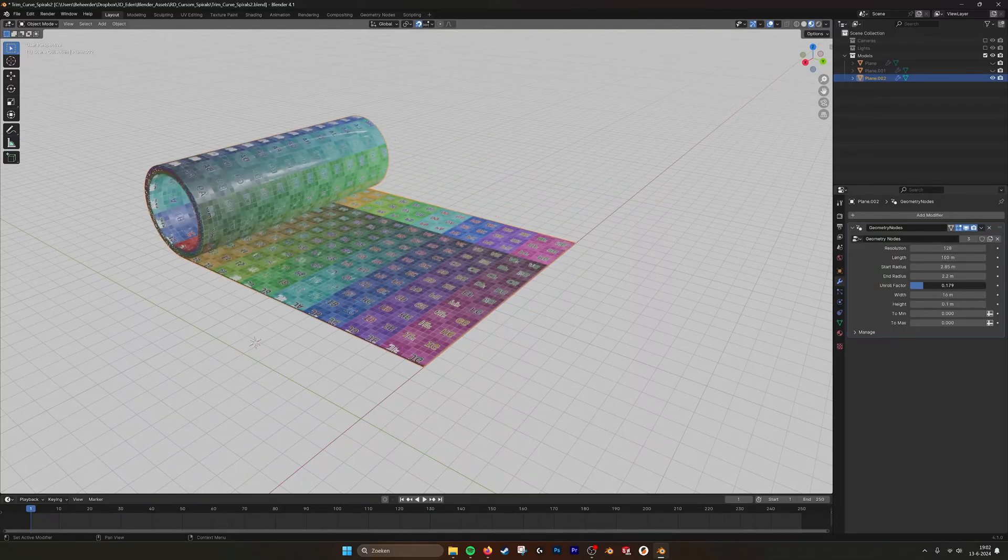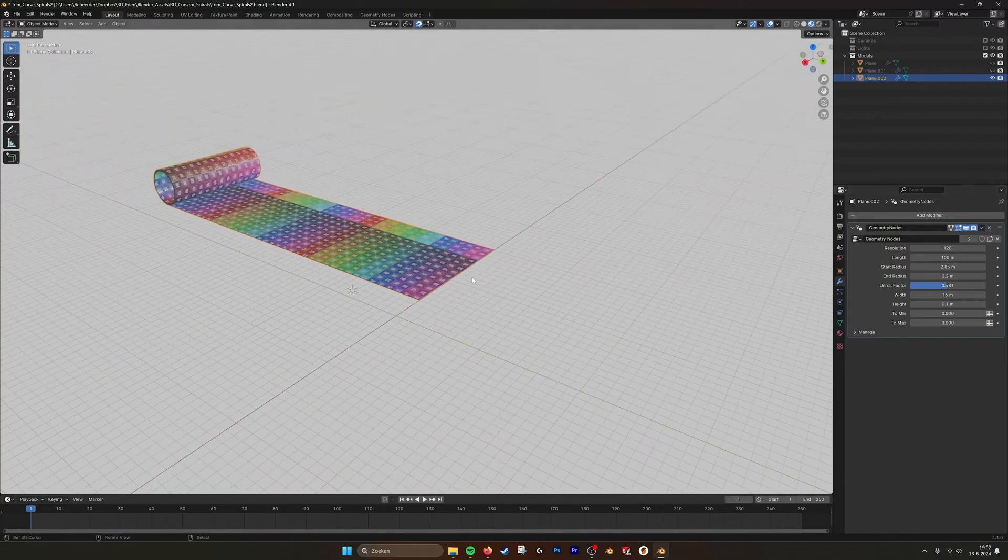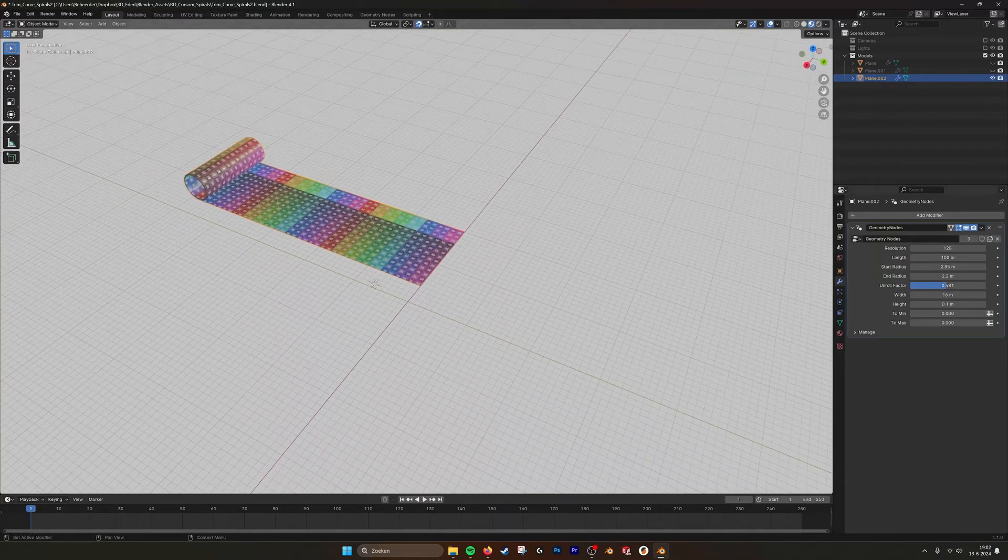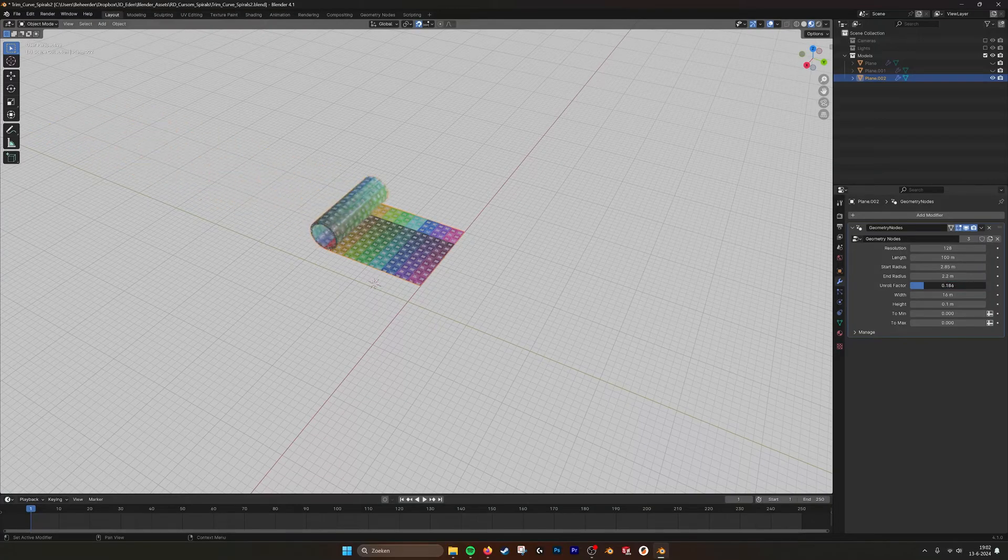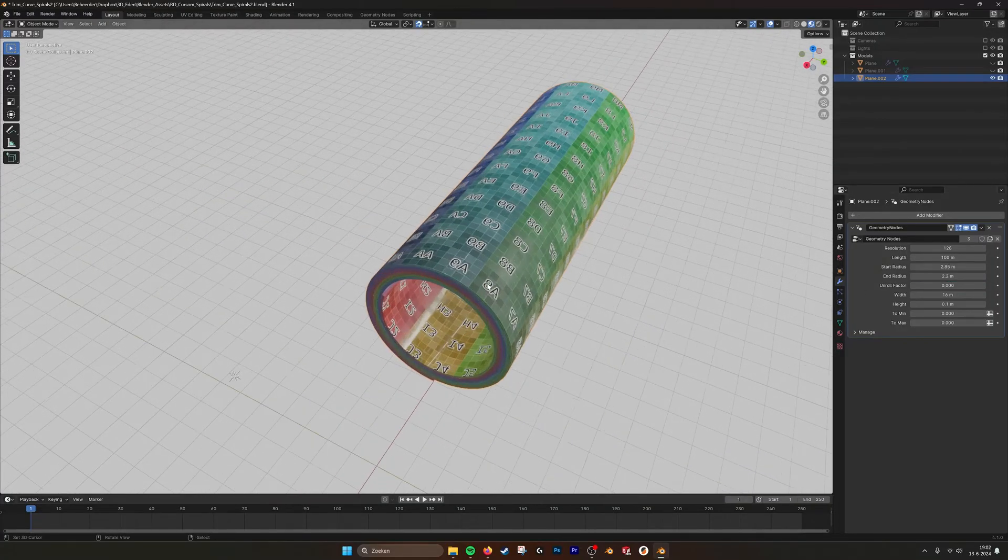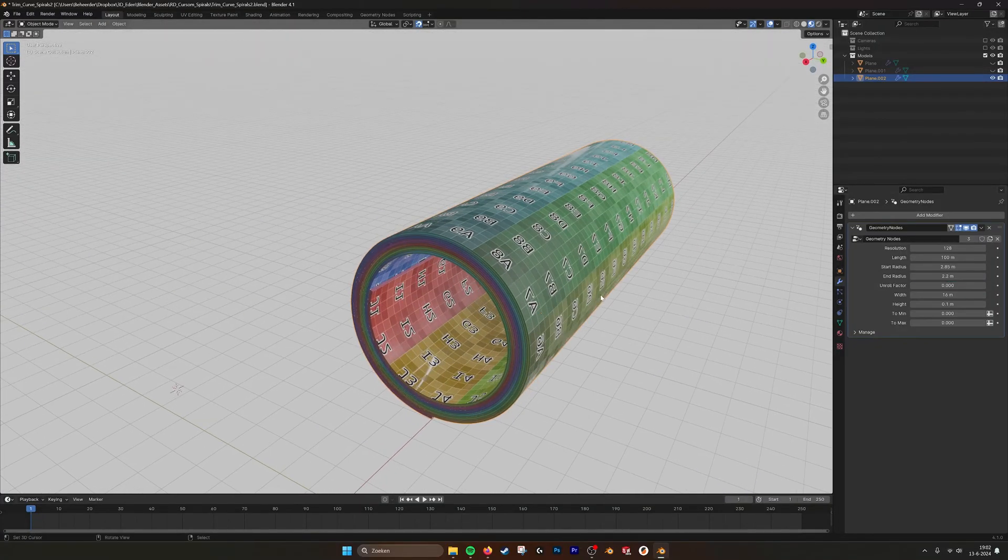The length, unroll it, it's still 100 meters. So that's very nice to have.